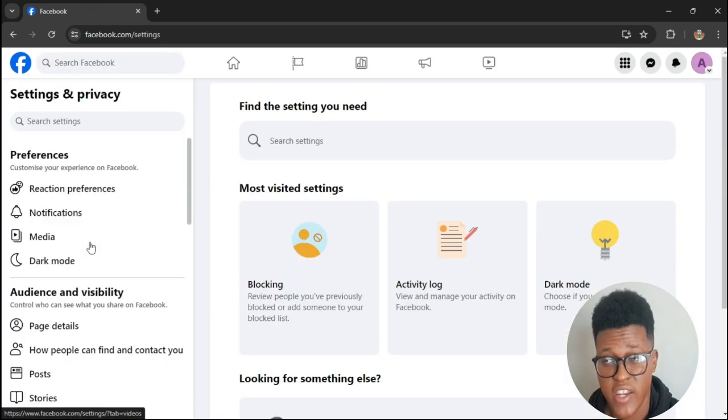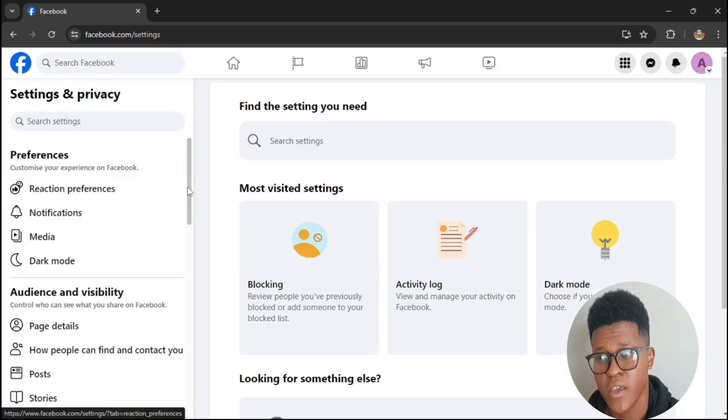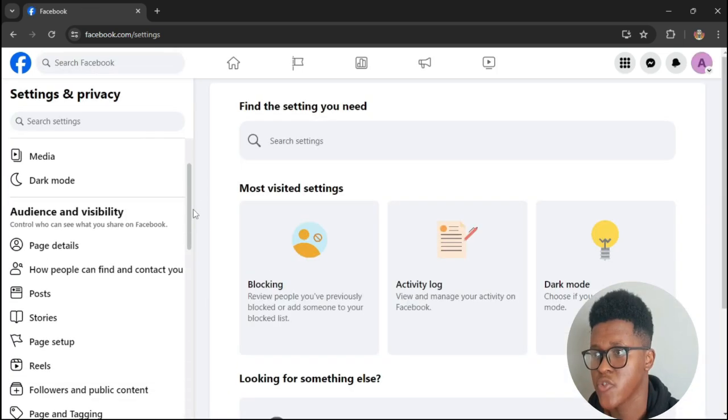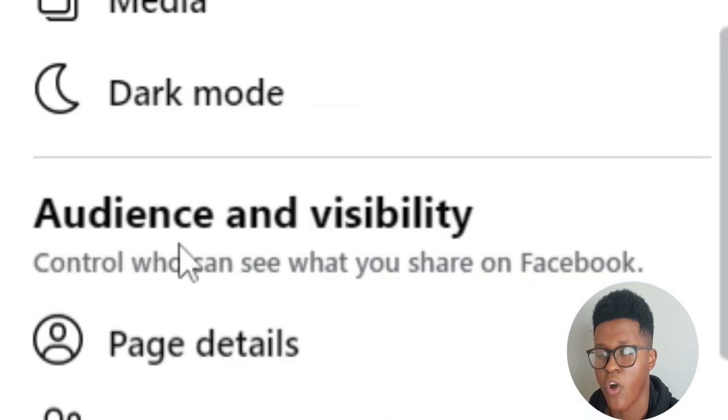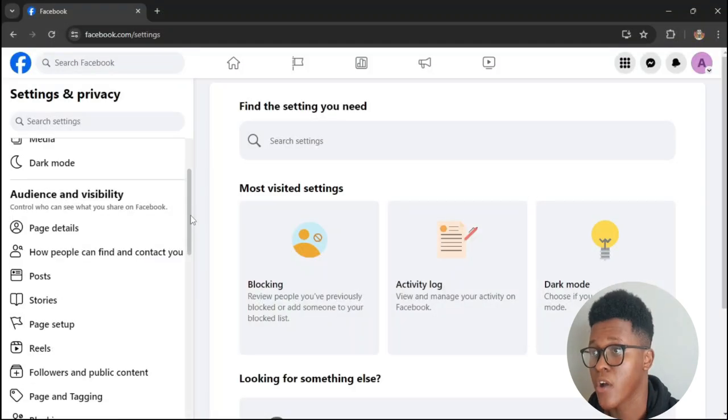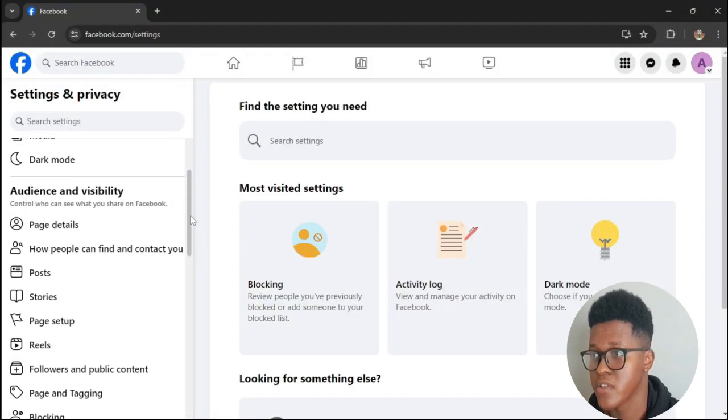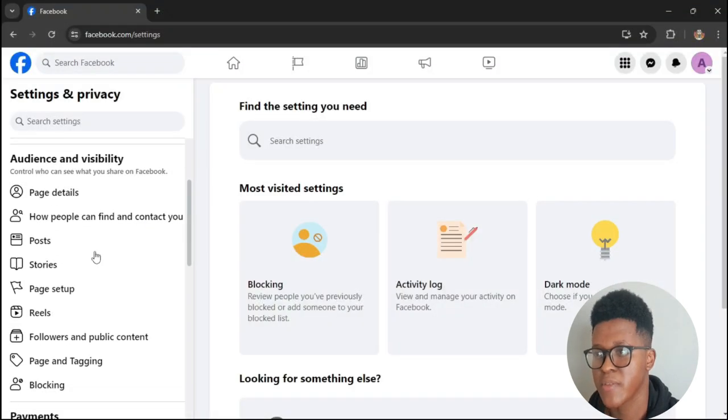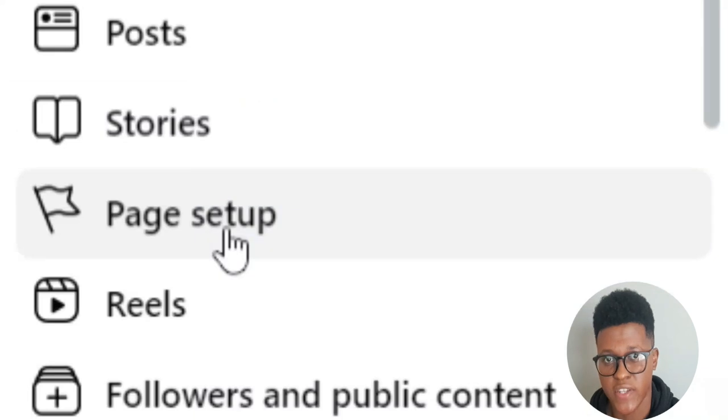After clicking on Settings, scroll down a bit and you will see something called Audience and Visibility. Under Audience and Visibility you will see something called Page Setup.